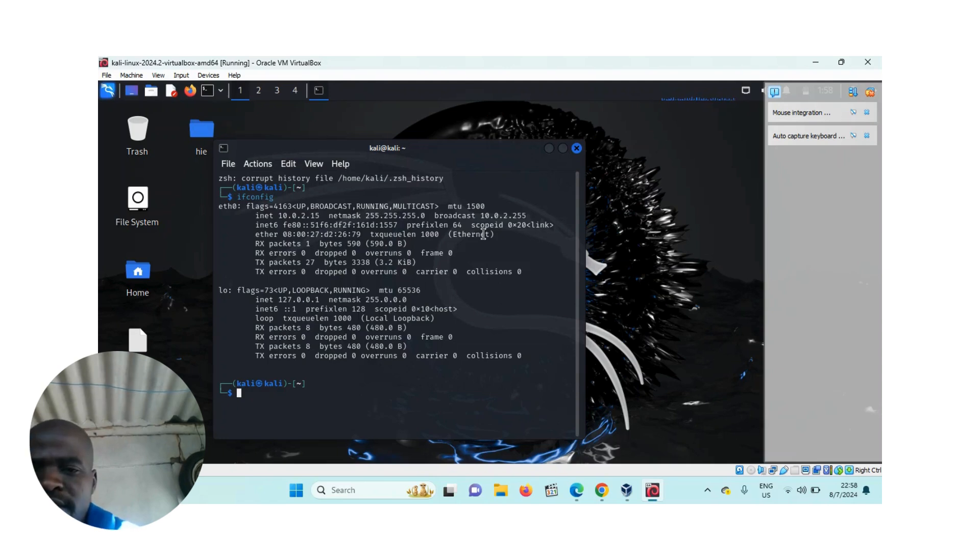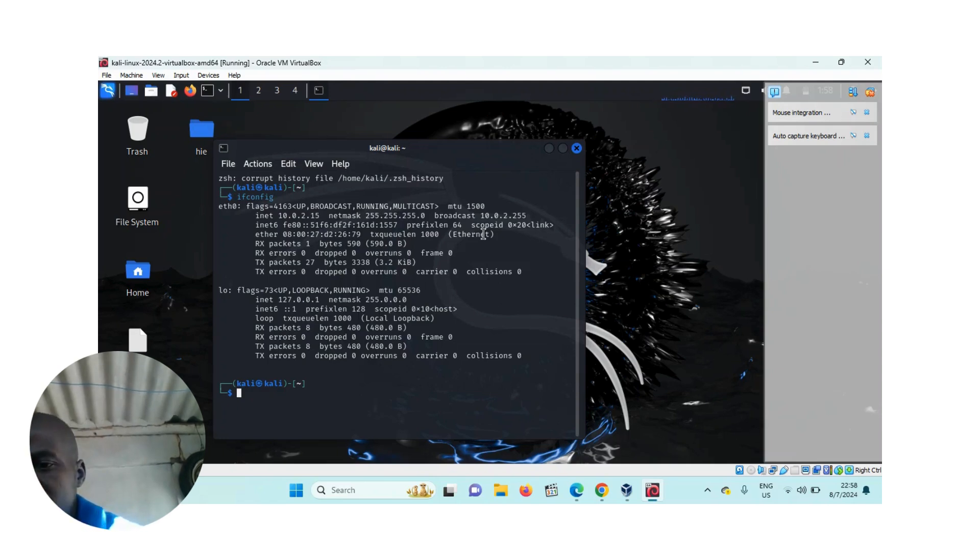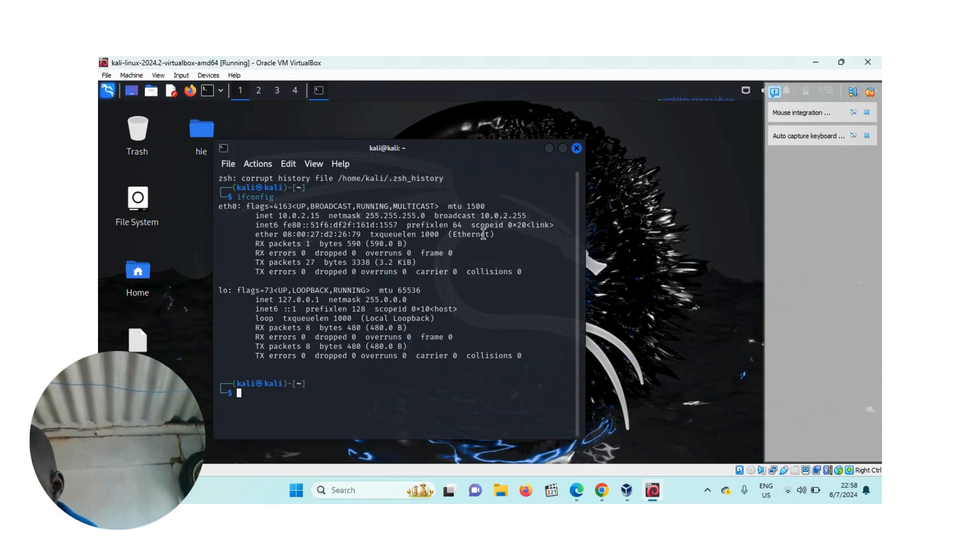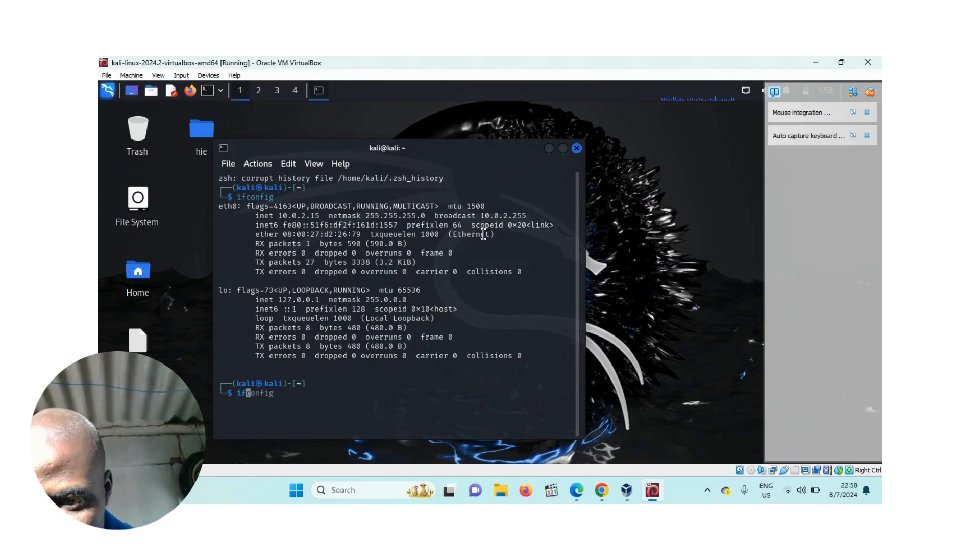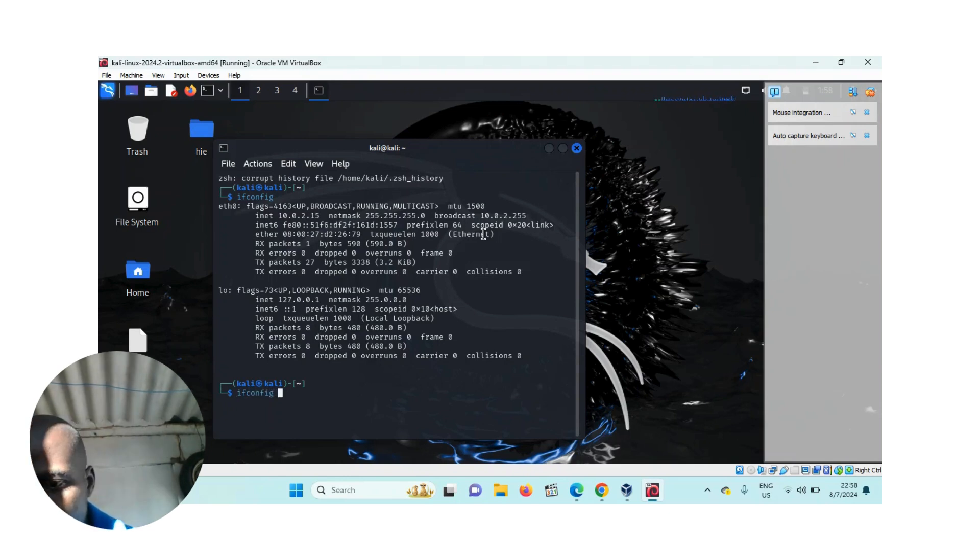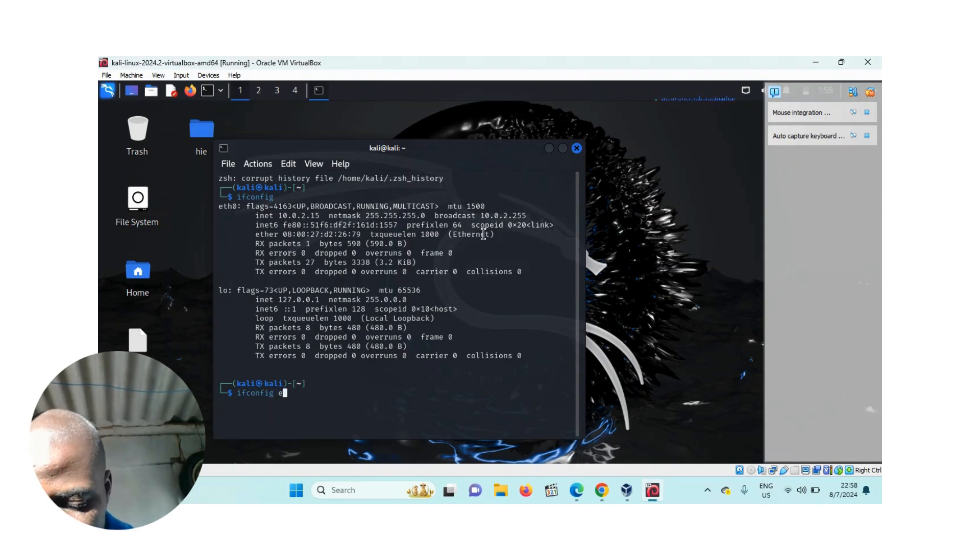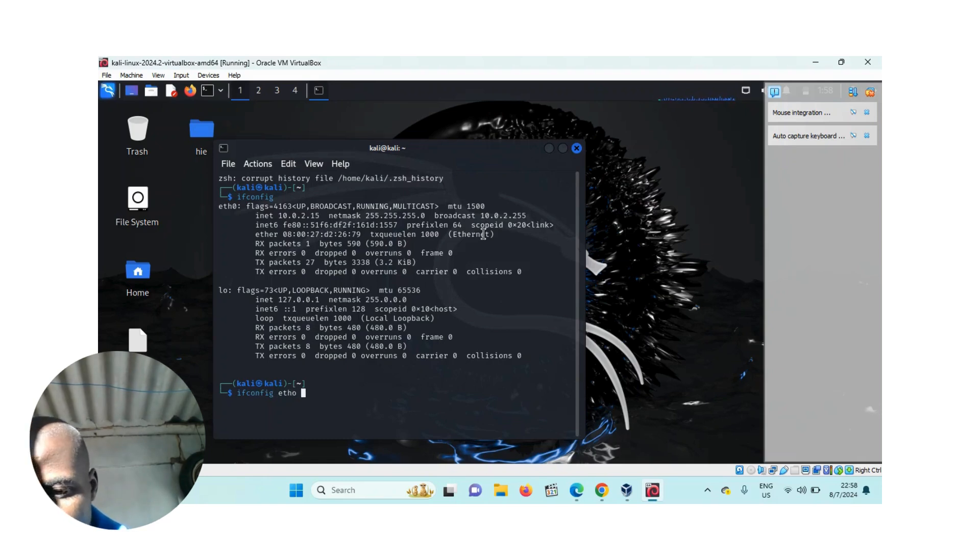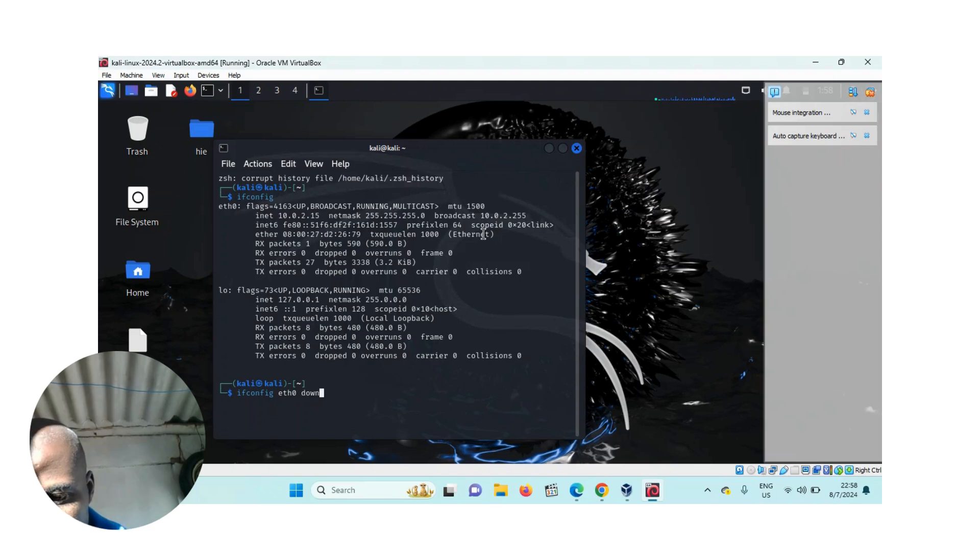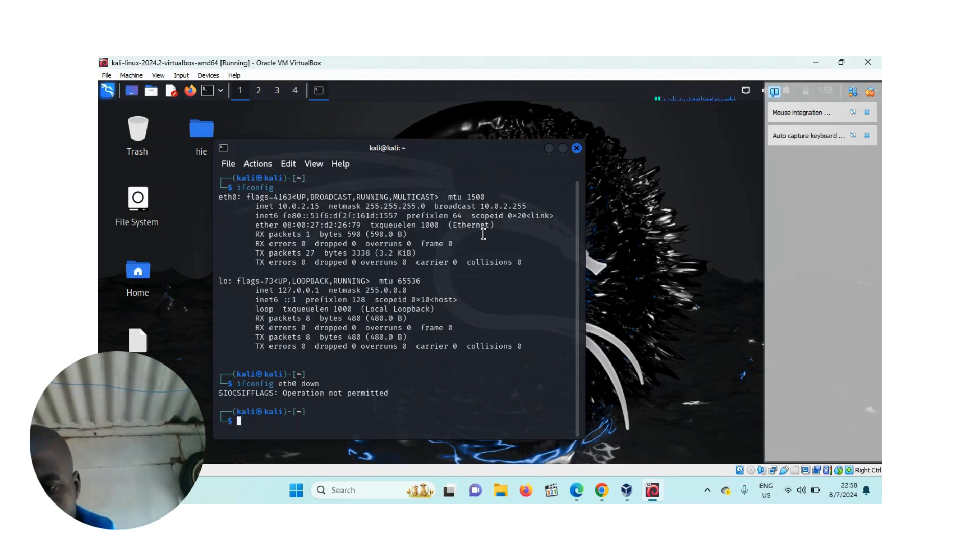So what you do is first, you write the ifconfig command for the interface. The interface we are connected with is eth0, and then down. So you write ifconfig eth0 down, then press enter.